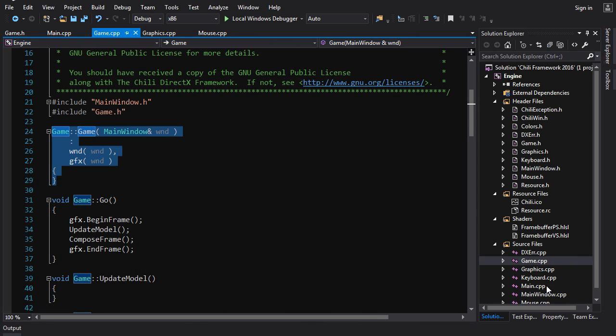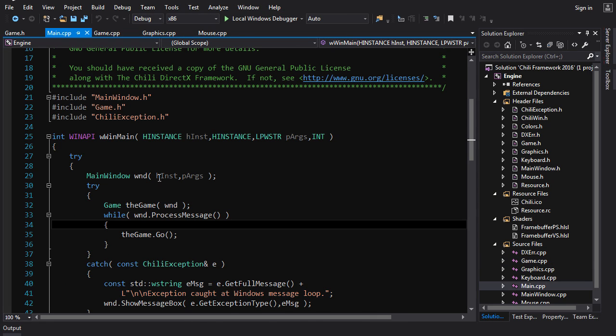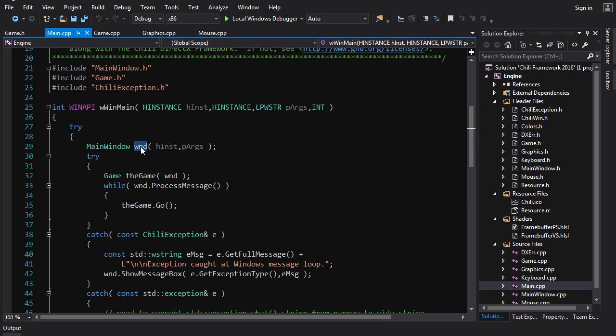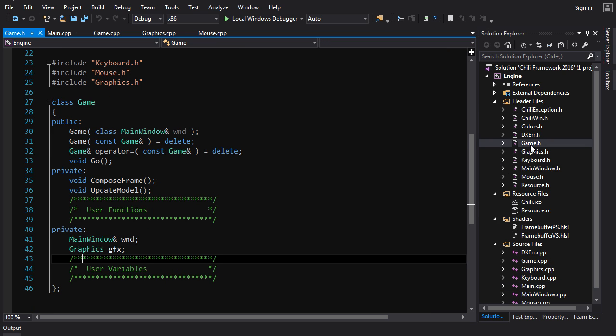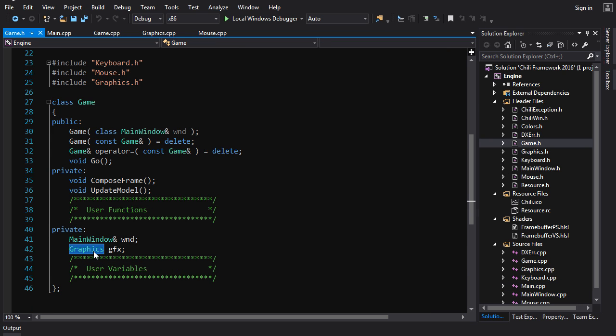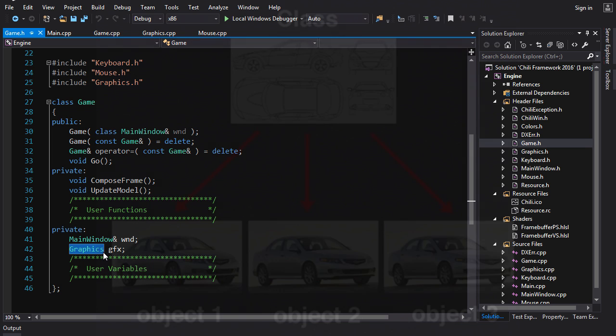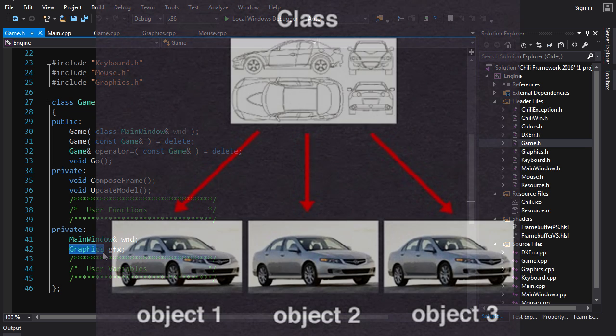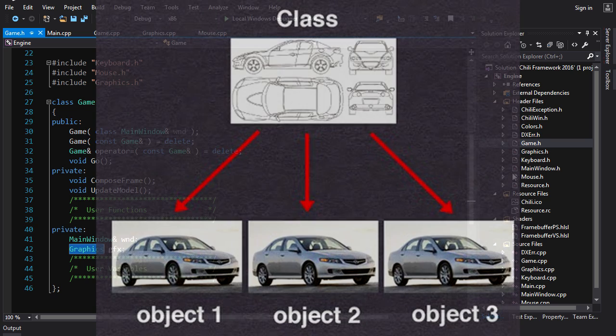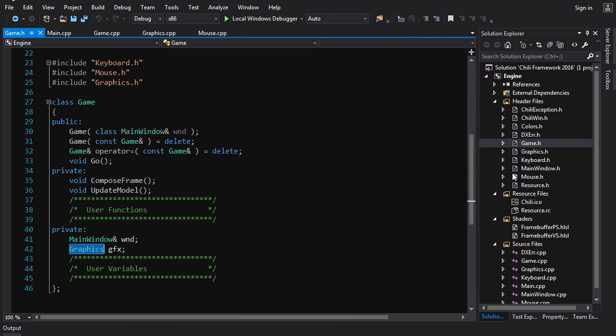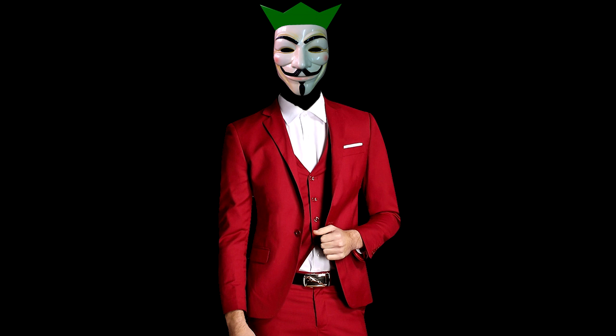If we go to game.cpp and we look up here, we can see here is where it is actually constructed in this special function called a constructor. But again, that's a story for another day. We'll talk about constructors later on. Now, if you look back at main.cpp, you see we're creating one window object and we're creating one game object. And inside of game, there is one graphics object. So you might think, you know, okay, so every class you create one object, but that's not the case. You can create many, many objects of the same class. Just like with a cookie cutter, you can punch out hundreds of cookies if you want. It just so happens that right now we're only creating one instance of every class or one object.